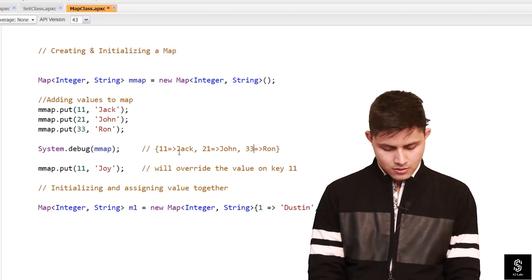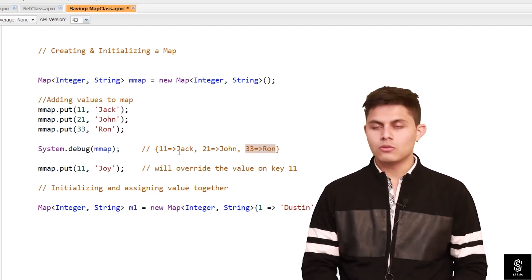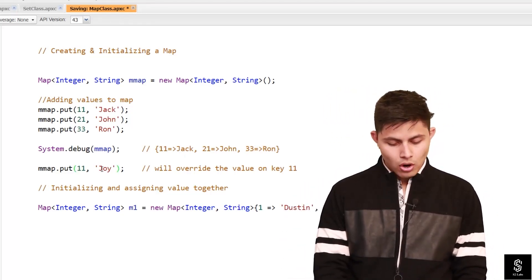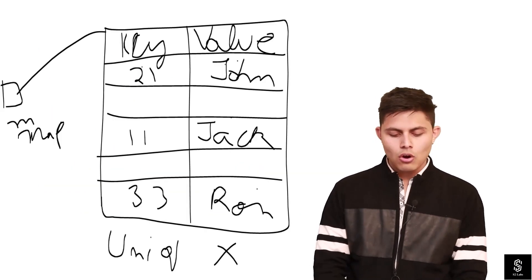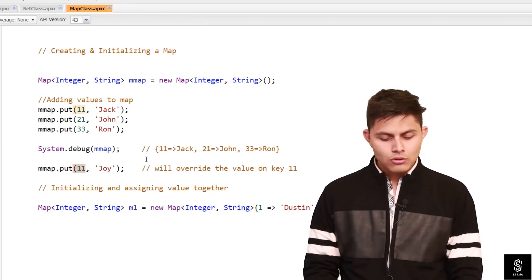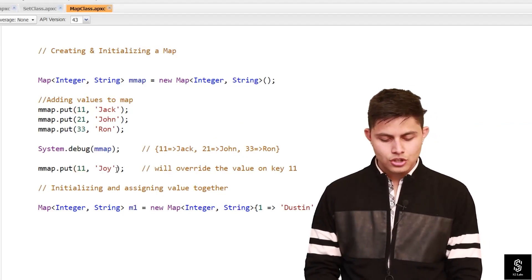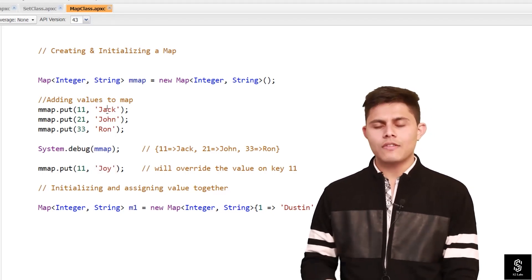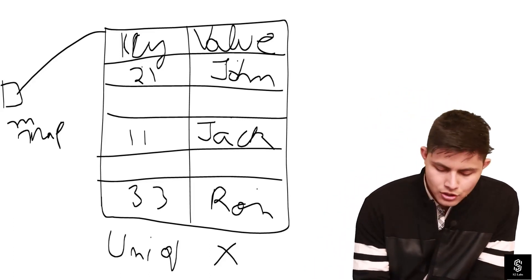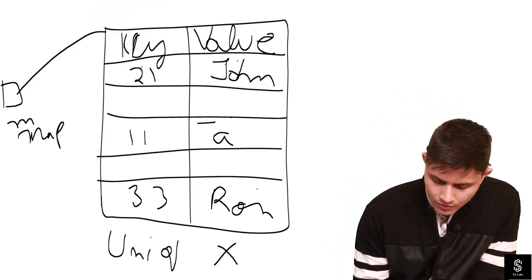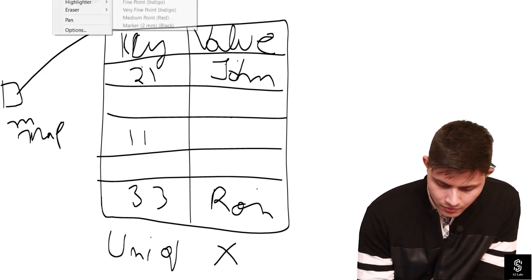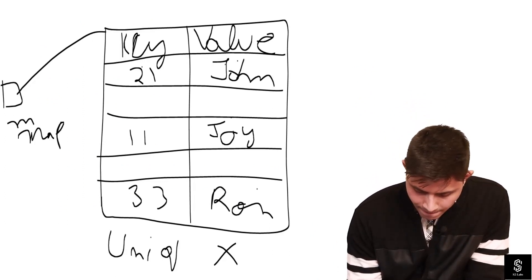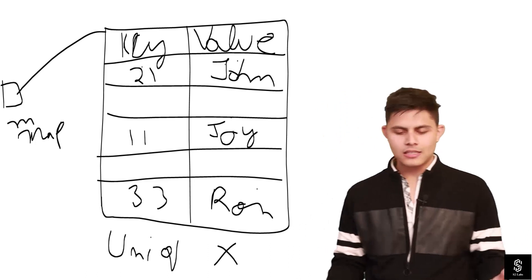With key 11 we have Jack, with 21 we have John, and with 33 we have Ron. Now if we try to put 'Joy' as a value on key 11, the key 11 already exists with the value Jack. What happens is the Jack value stored at key 11 gets overridden and the new value Joy is stored at key 11. That's how simple it is.